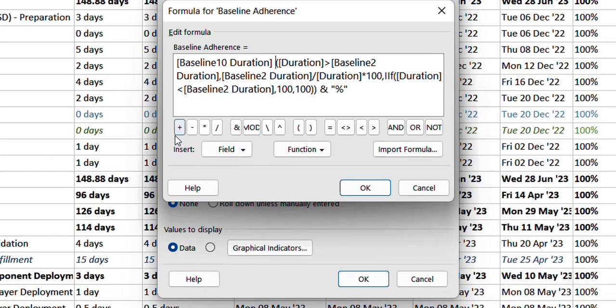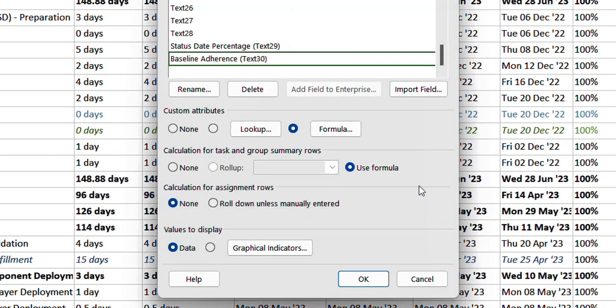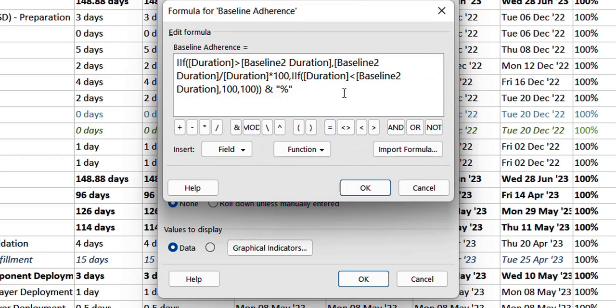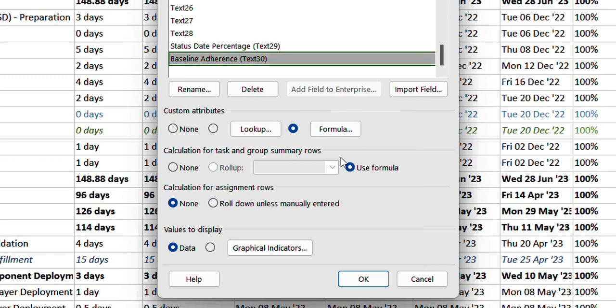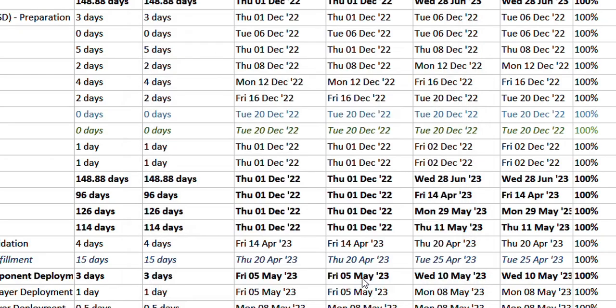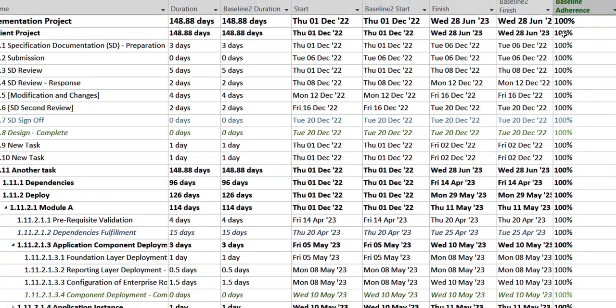I selected duration and also used baseline two duration from here, and you have the mathematical functions over here as well. So after putting in the formula you save it, say OK, and select use formula for summary tasks so you can also see the values in your summary tasks that are there in the project plan and click OK.